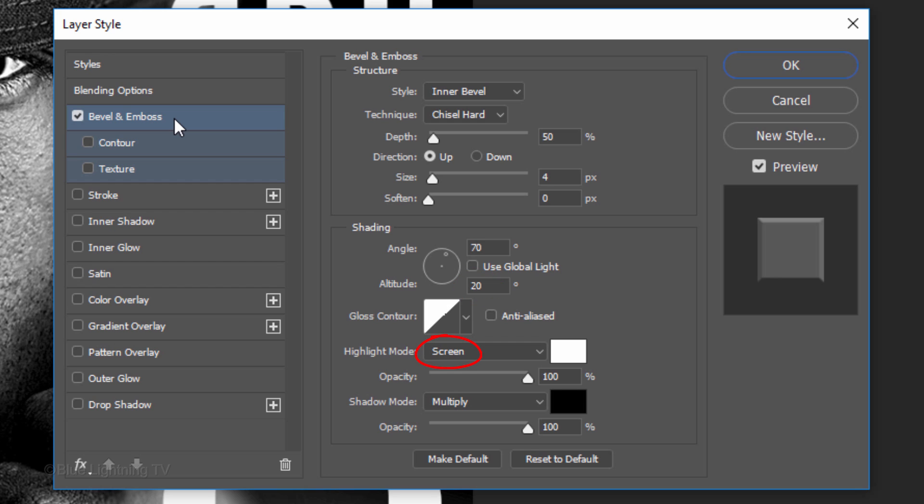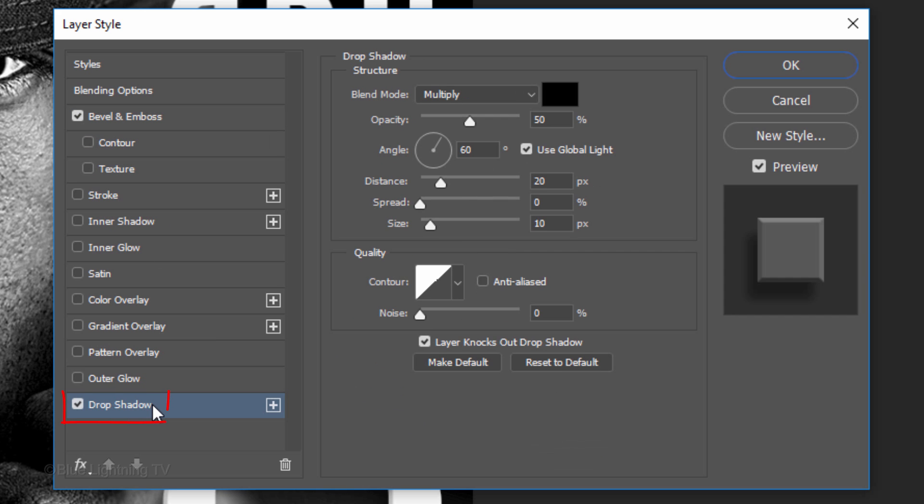The Highlight Mode is Screen, the Color is White and the Opacity is 100%. The Shadow Mode is Multiply, its Color is Black and its Opacity is also 100%. Click Drop Shadow.